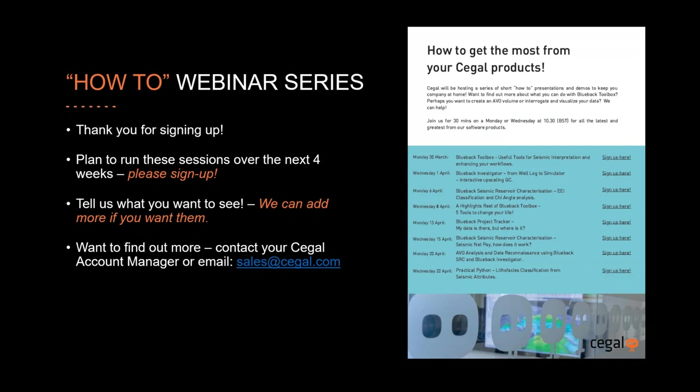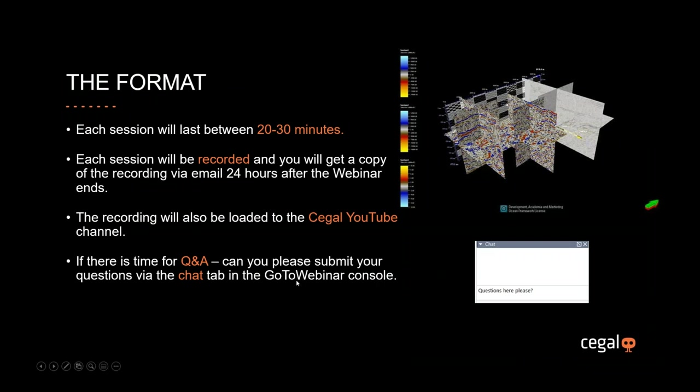We also want you to tell us if you want to see more and we can add more to this series of webinars. If you want to find out anything more that you see in these how-to series, please contact your Cegal account manager or contact sales at cegal.com. The format for today will be each session lasting 20 to 30 minutes. Each session will be recorded and you'll get a copy via email 24 hours after the webinar. The recording will also be made available on the Cegal YouTube channel. If there's time at the end, we'll use that time for Q&A and you can submit those in the chat window. It's now my pleasure to hand over to Lisa Castellini.